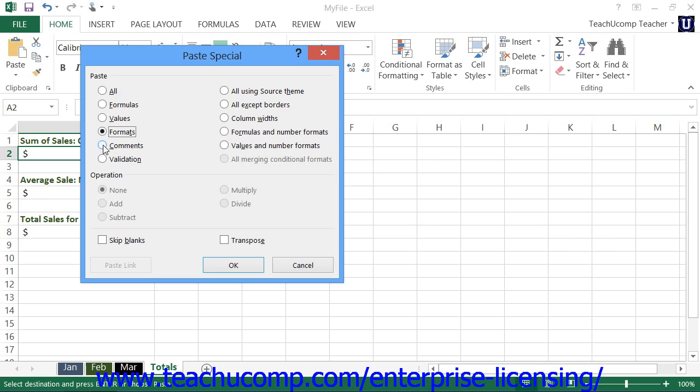You can select the Comments option to copy cell comments from one cell to another cell, or you can select the Validation option to copy cell validation rules from one cell to another cell.